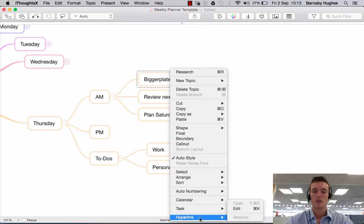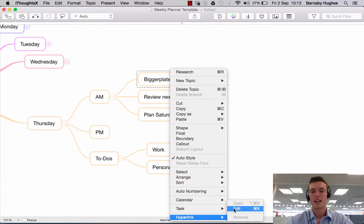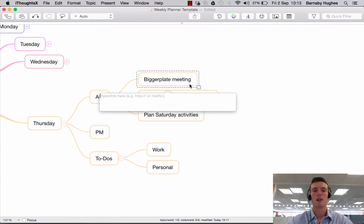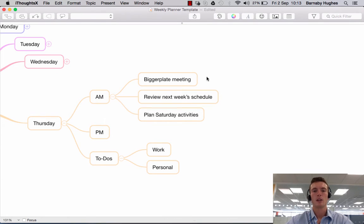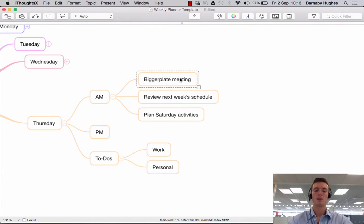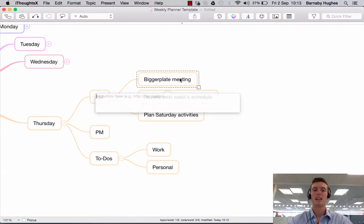you'll see there is a hyperlink option here. If I then click edit, it pops open this little window that allows me to input a hyperlink. As a quicker option, if you click on the subtopic you want to add your hyperlink to and simply press command K, you get the same option.